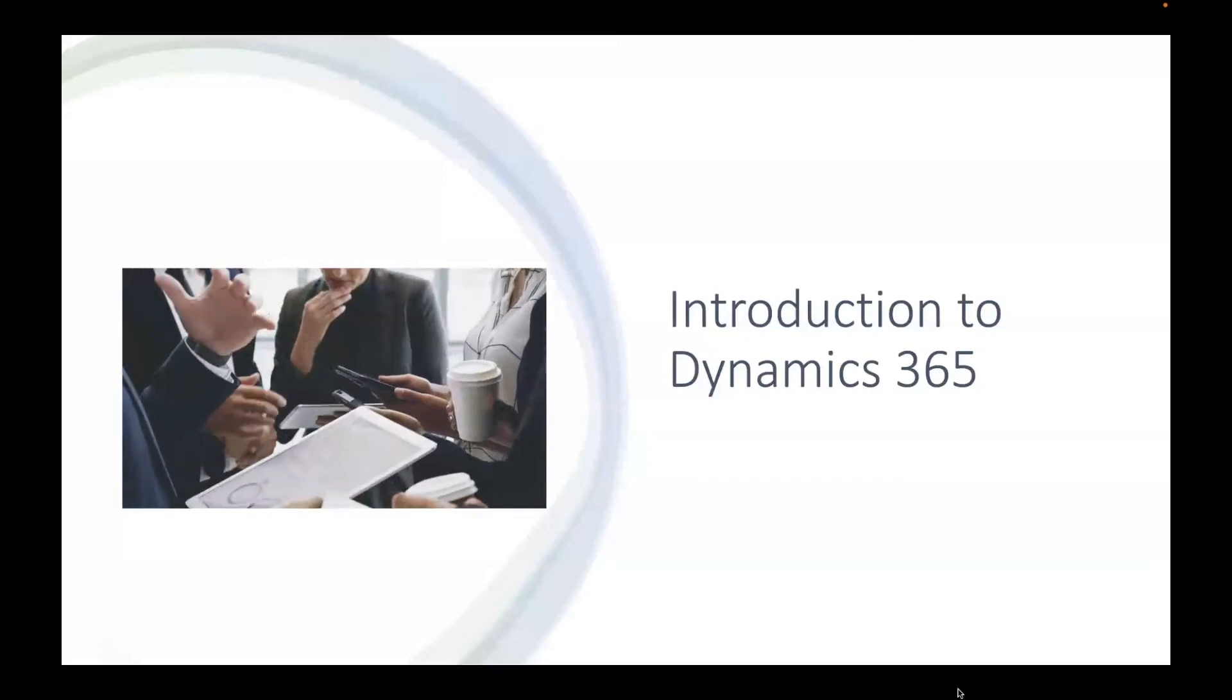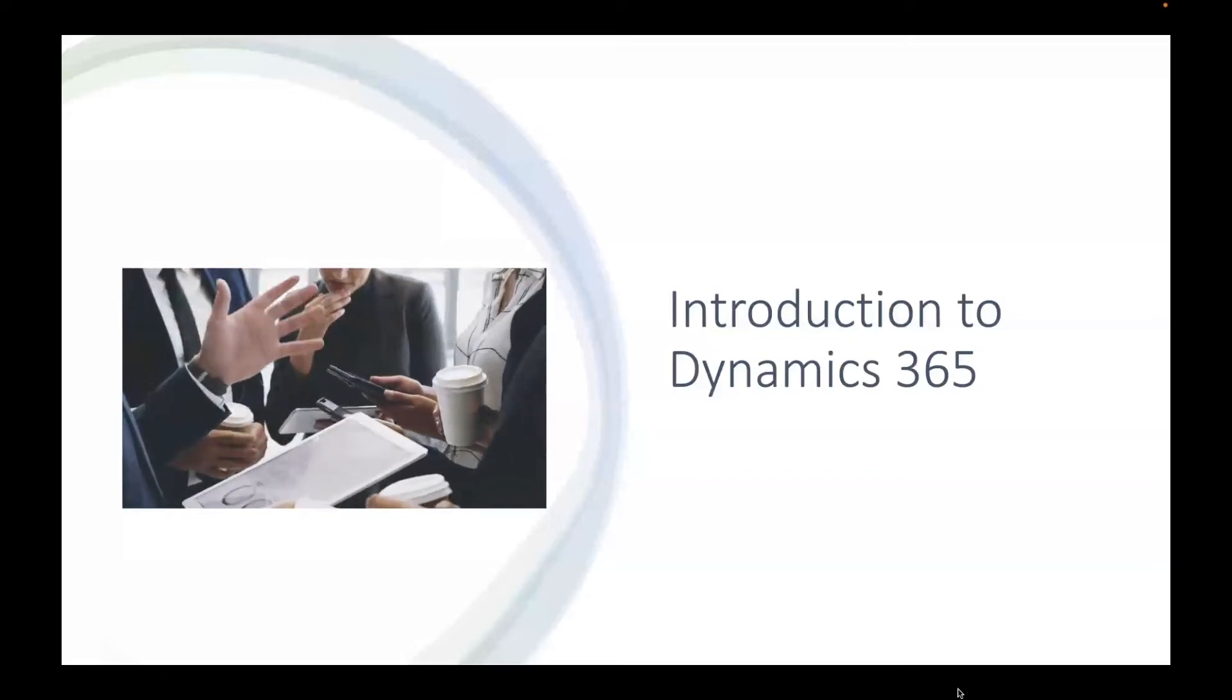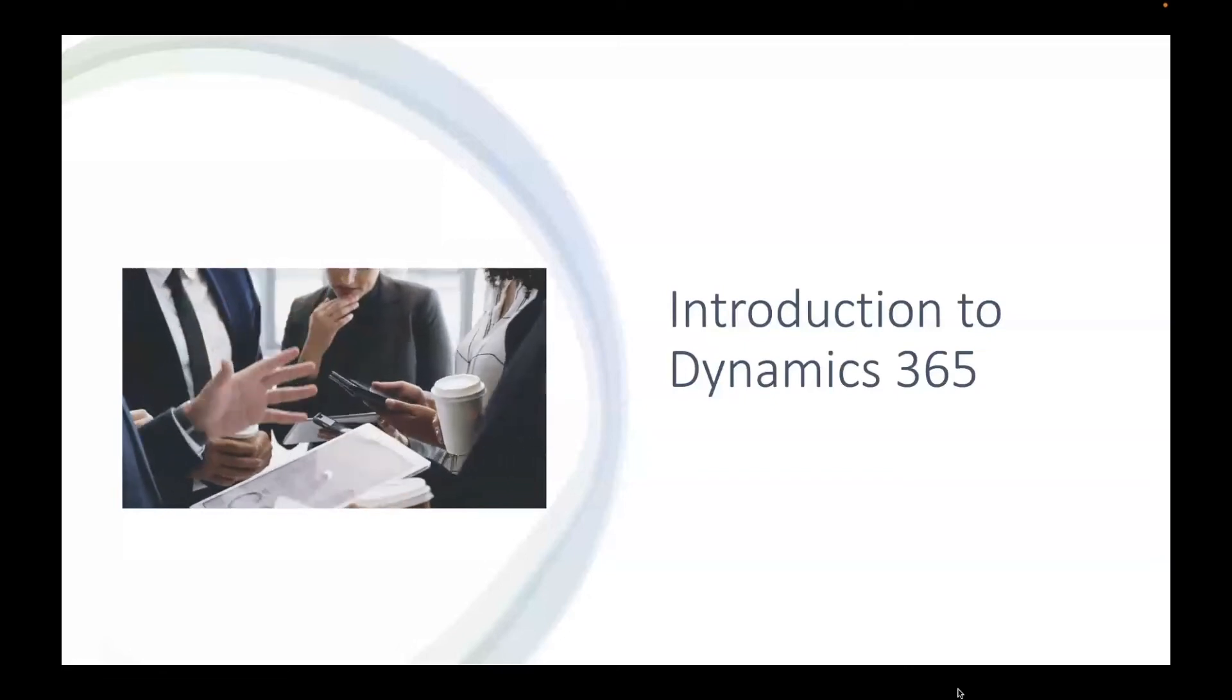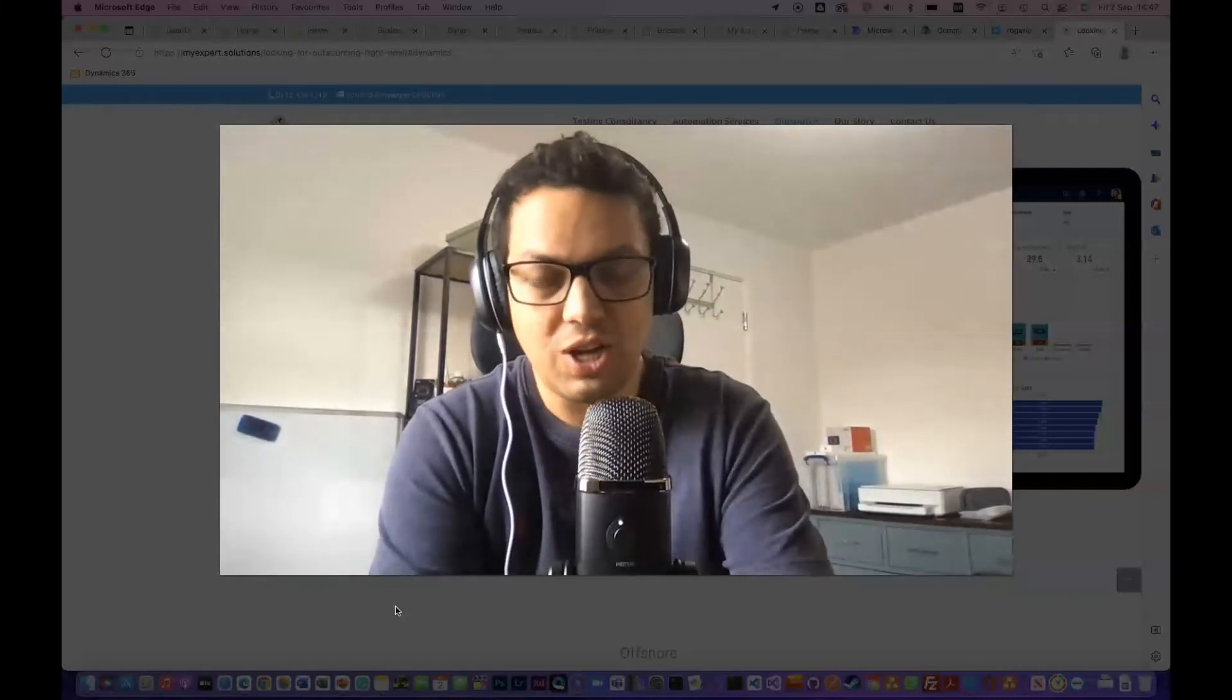Hello and welcome to this introduction to Dynamics 365. I am excited that you are here and you came along to see what I've got to share.